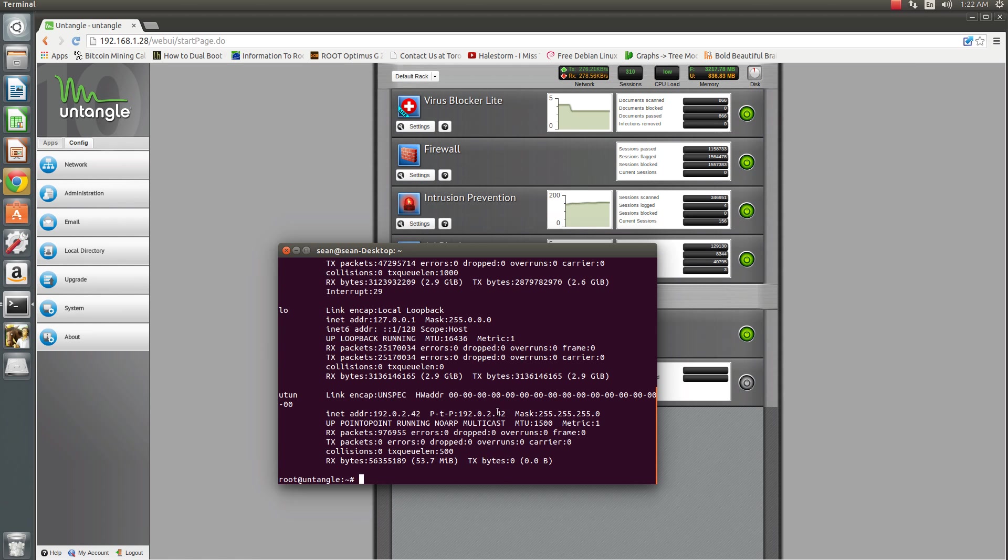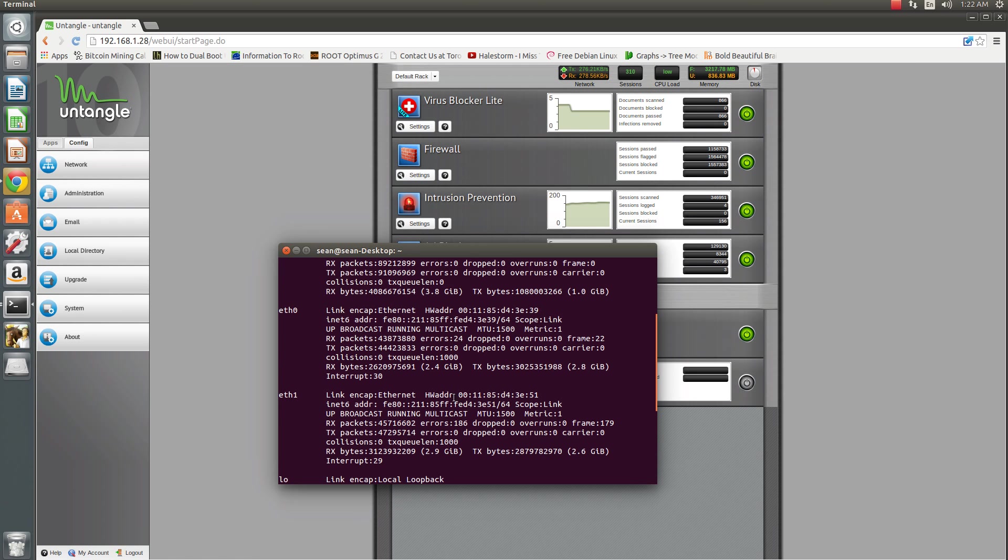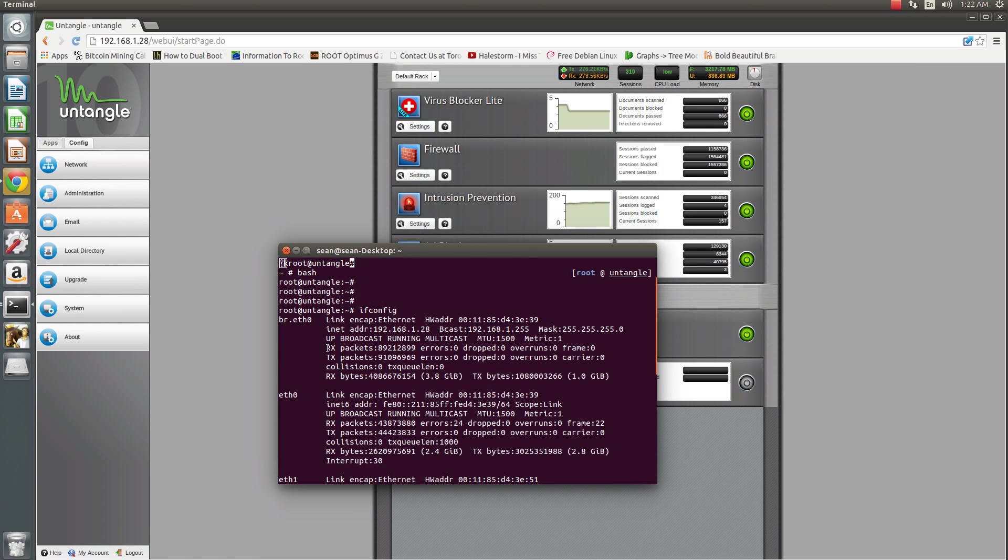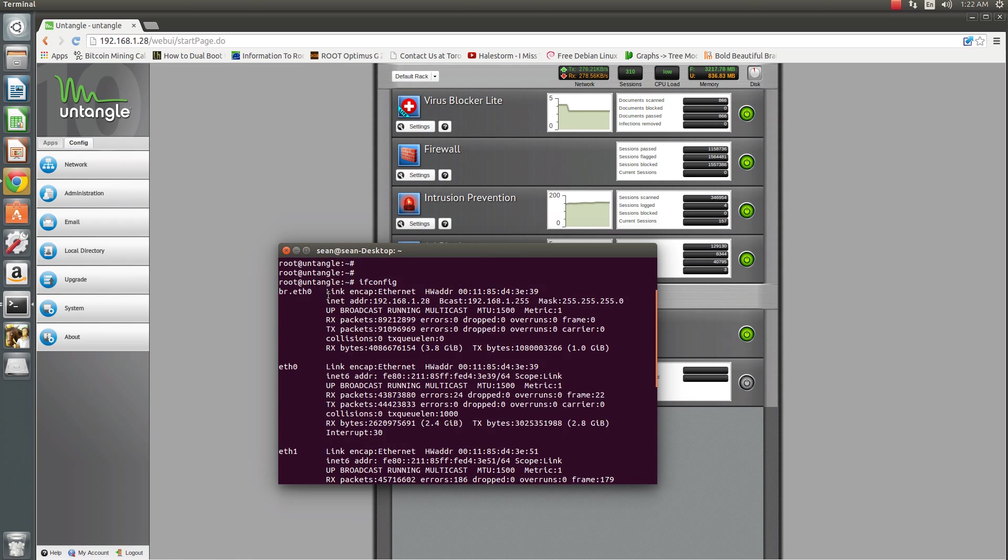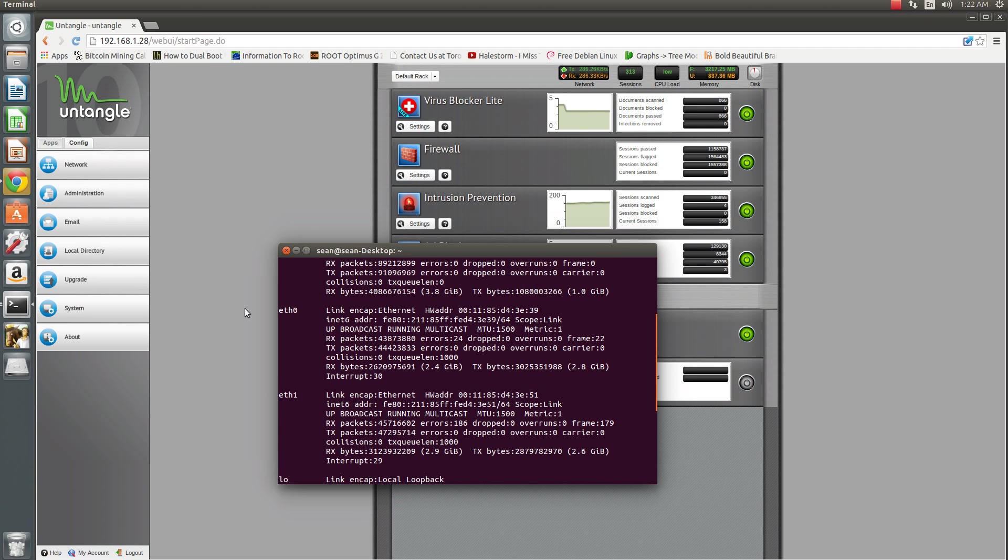You're going to look for the physical interfaces, not the bridged, but the physical interfaces. You'll see, in this case, the MTU of 1500.